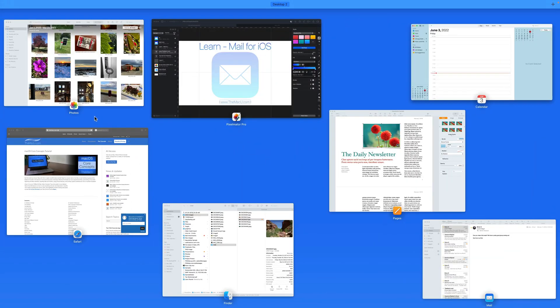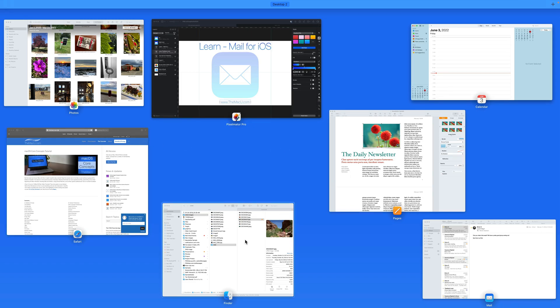I have Photos, Safari, Pixelmator Pro, Mail, Calendar, and a Finder window all open.